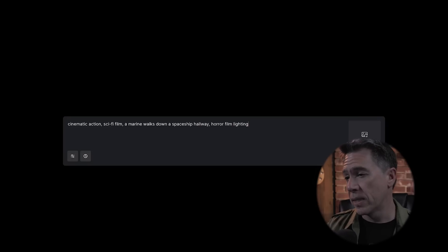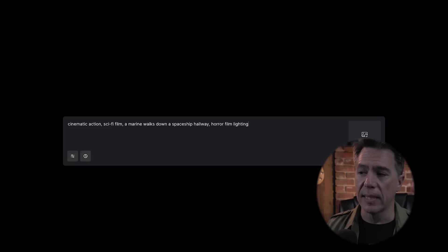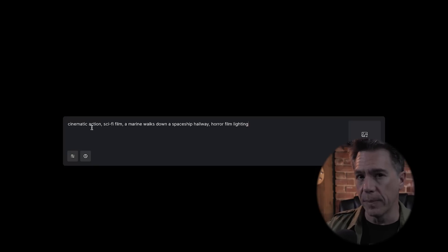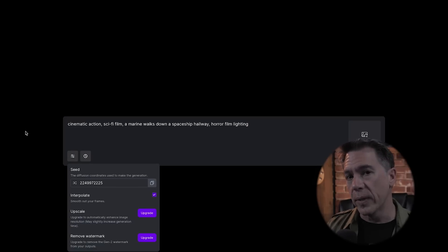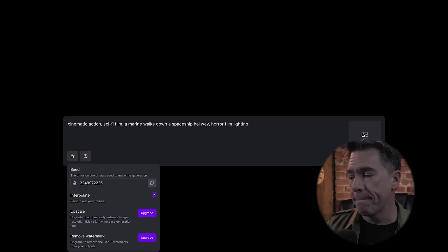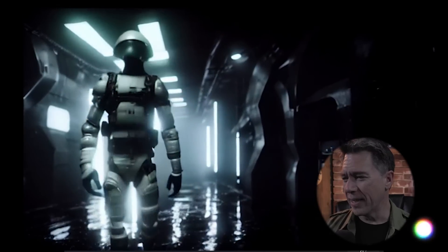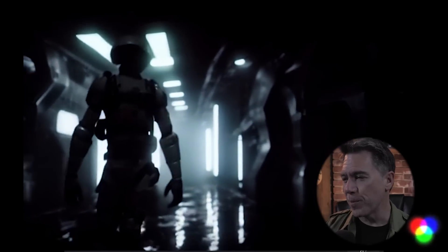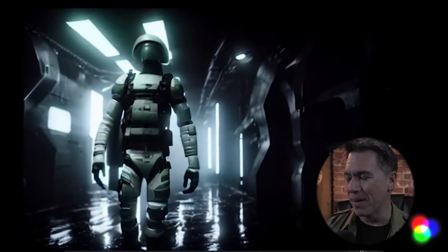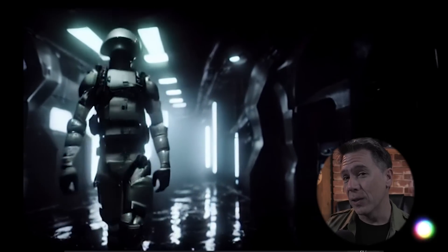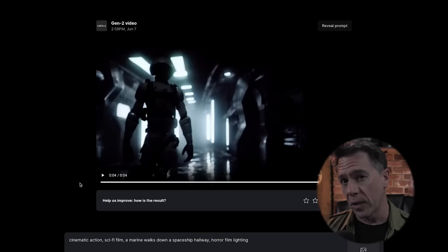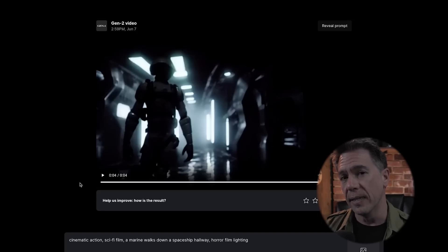Let's put all of that into practice. We're going to try cinematic action, sci-fi film, a marine walks down a spaceship hallway, horror film lighting — very aliens, James Cameron. And because I want to do a sequence of these, I'm going to make sure that my seed is locked. And here is our output. It comes out a little less James Cameron space marine and a little more THX 1138. We'll take a look at how to archetype the characters a little bit more when we get into image prompting in just a minute.